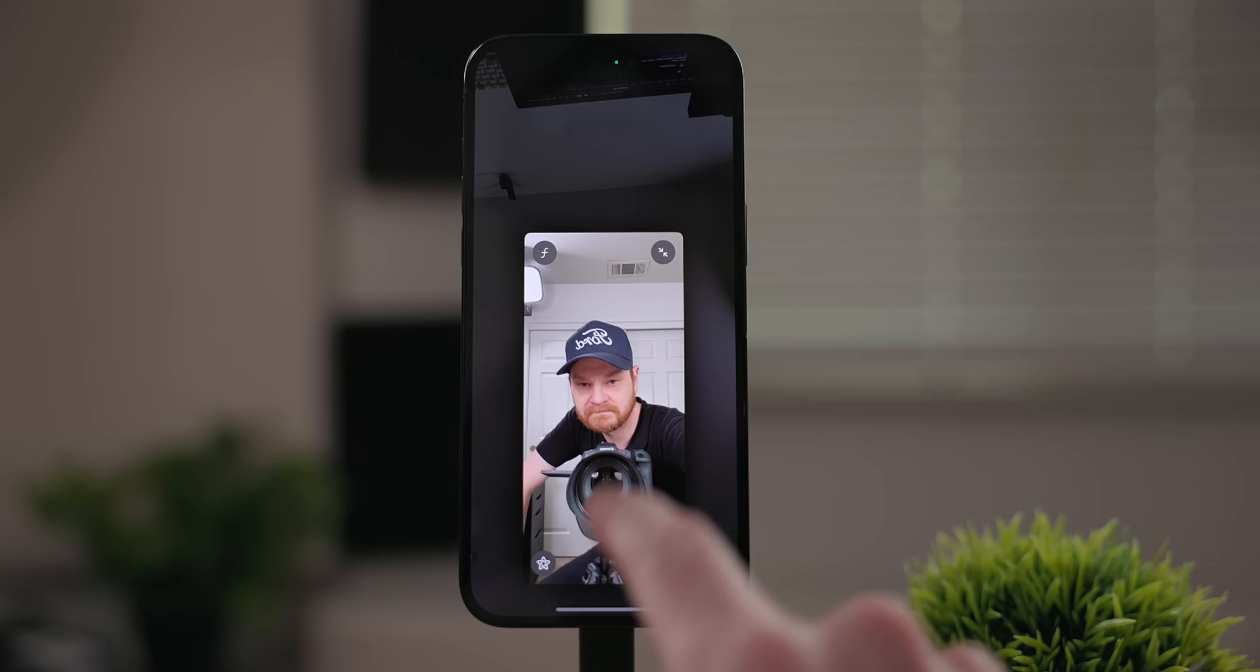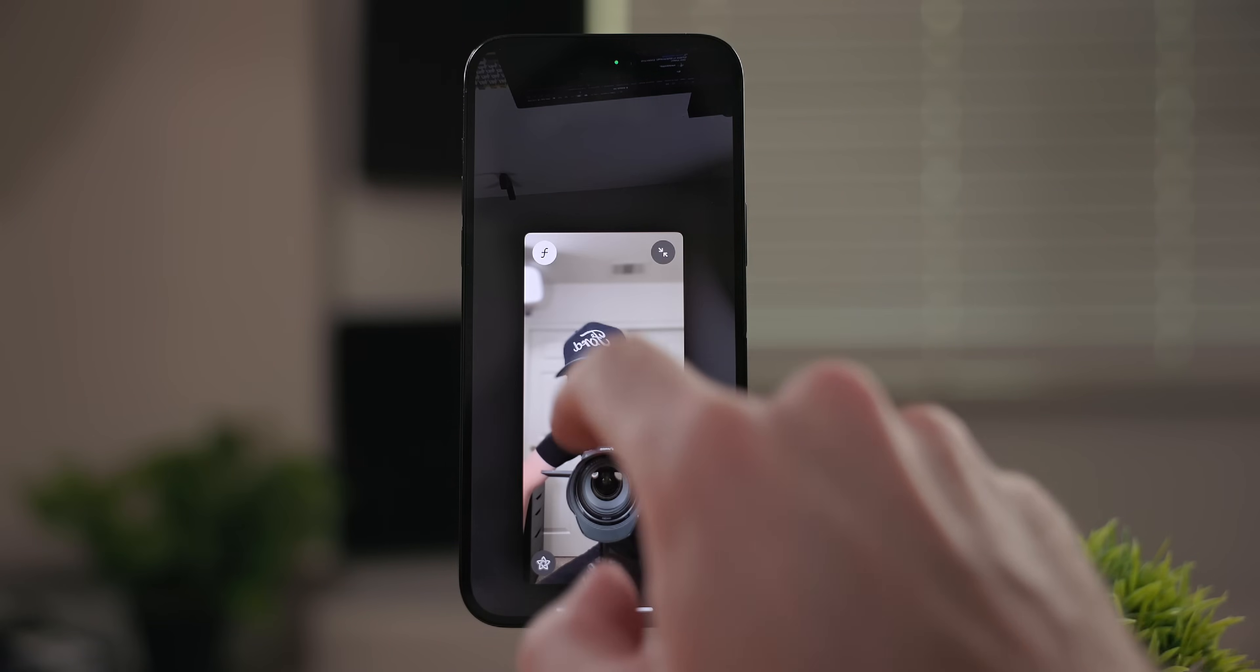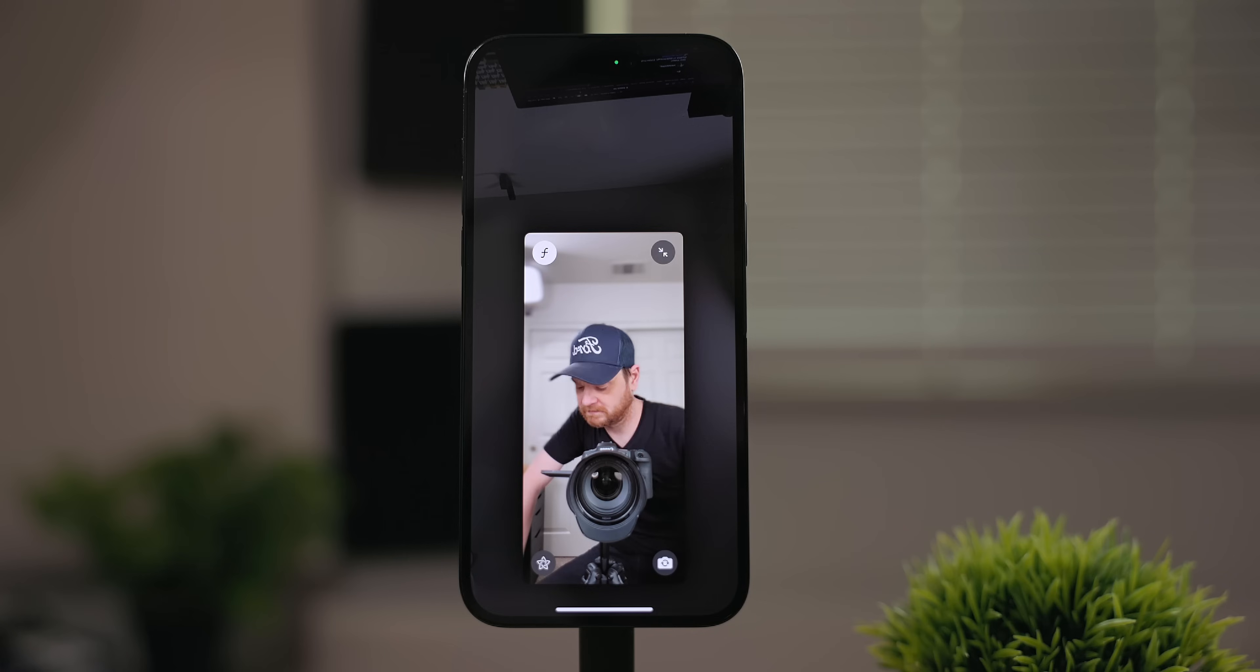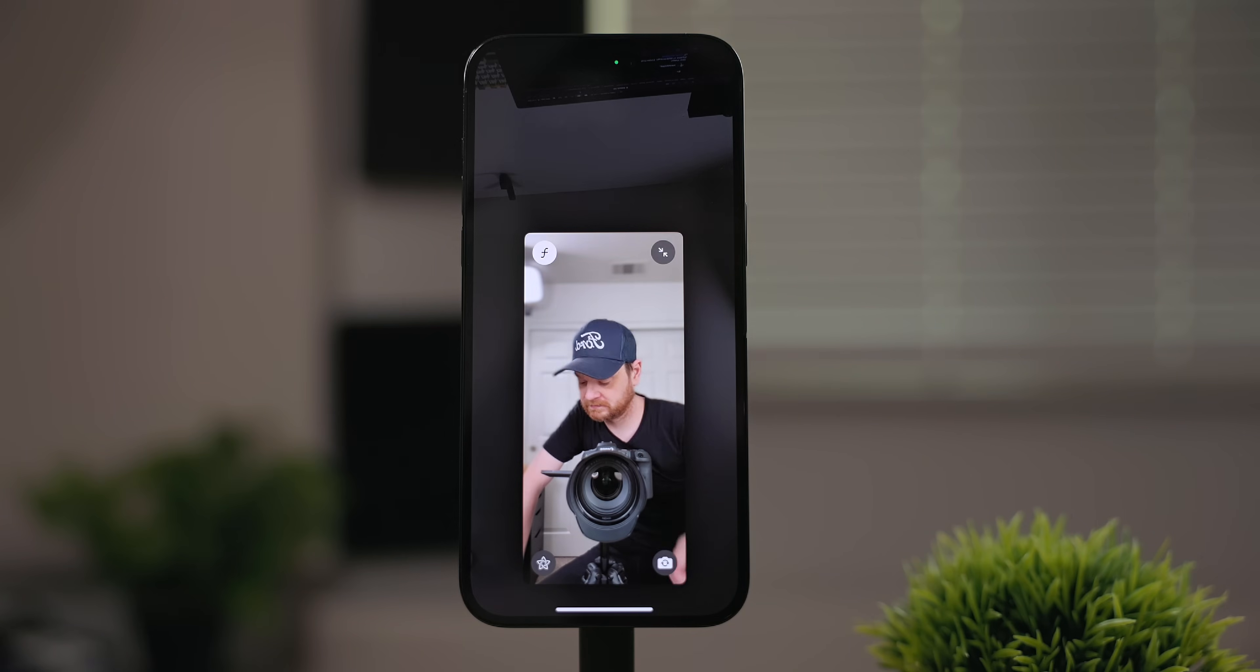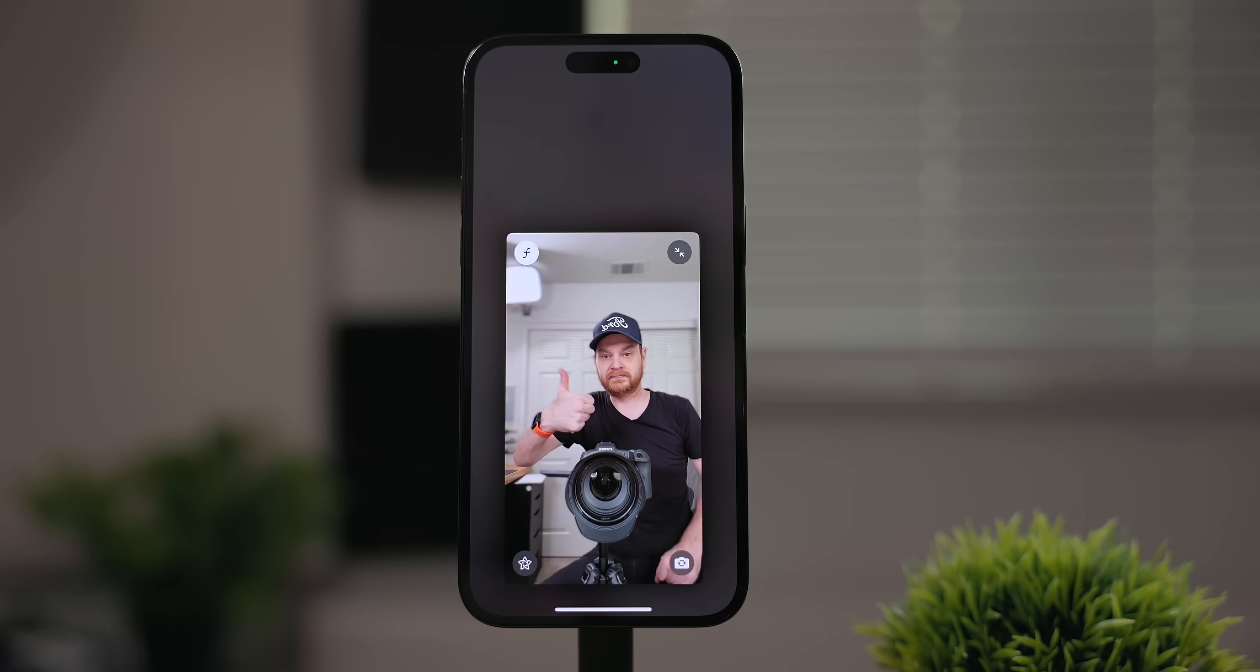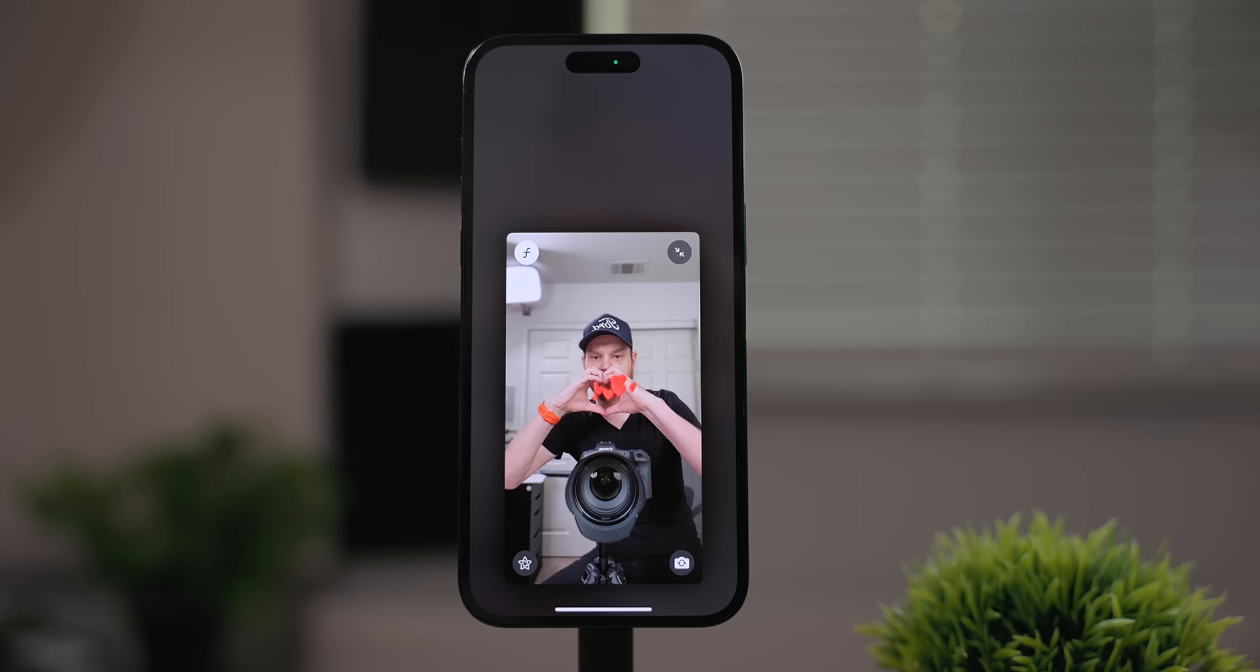When FaceTiming somebody you now have the option to turn on portrait mode. This is the f-stop icon. This gives a bokeh effect on your side of the call. There's also an ability to react with your hands. You can give a thumbs up or thumbs down and this will animate a reaction. You can also put your hands together and form a heart to make a heart appear.